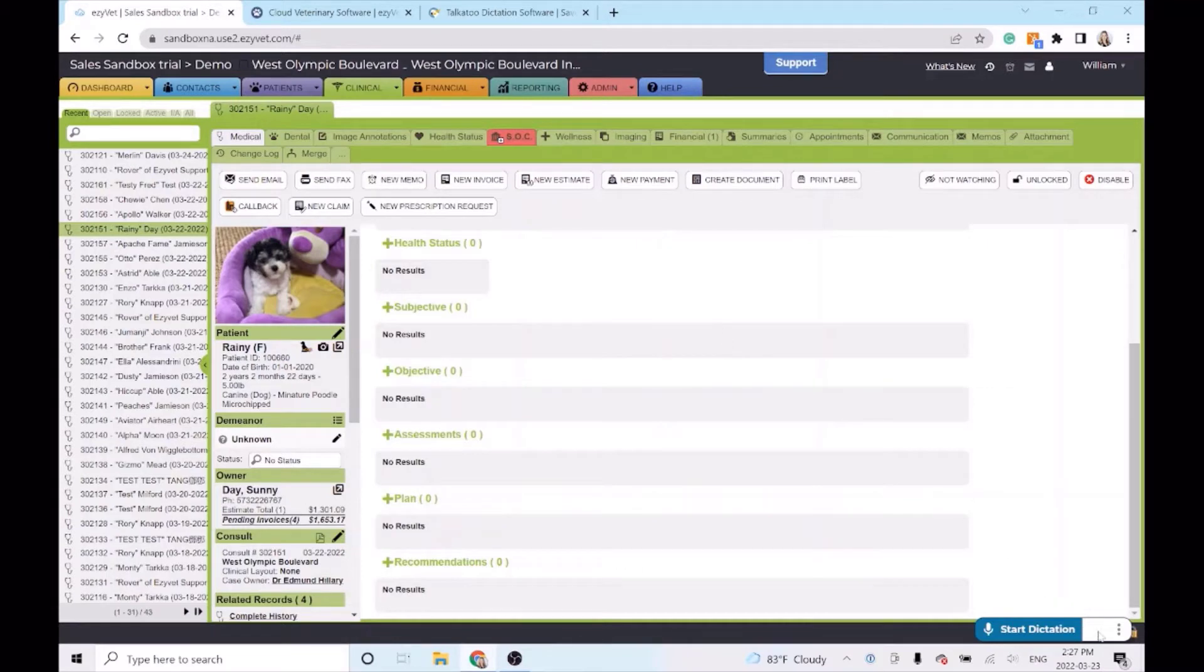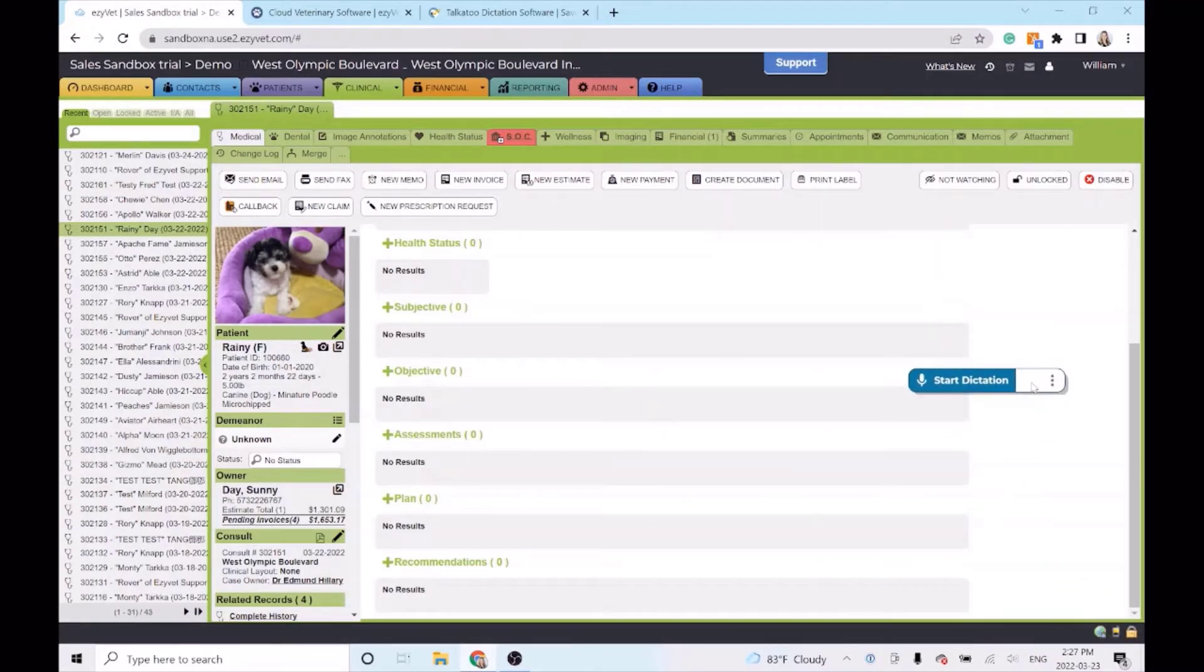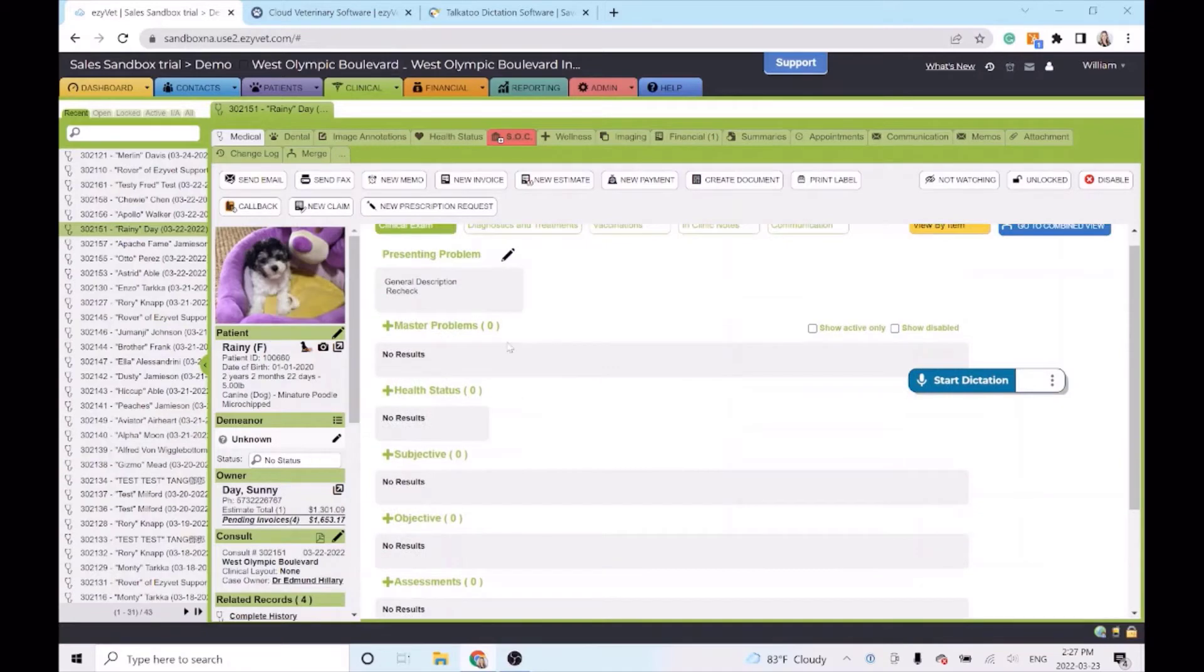This is the Talkatoo app. I'll drag it up the screen so you can see exactly how it works.